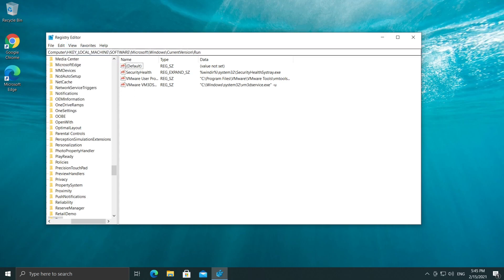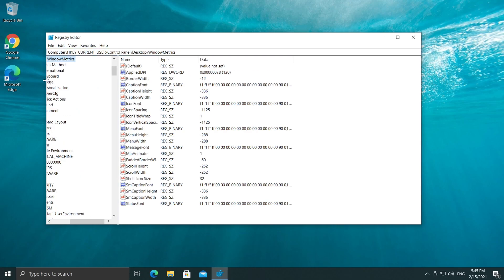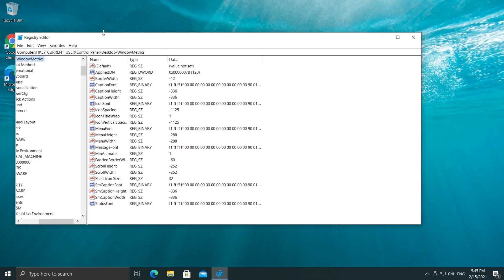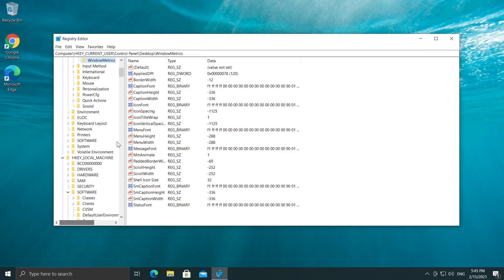So in this address bar, you're going to have to paste in this command. You're going to have this command in the description down below, so you will be able to get it from there and you will be redirected to this location.